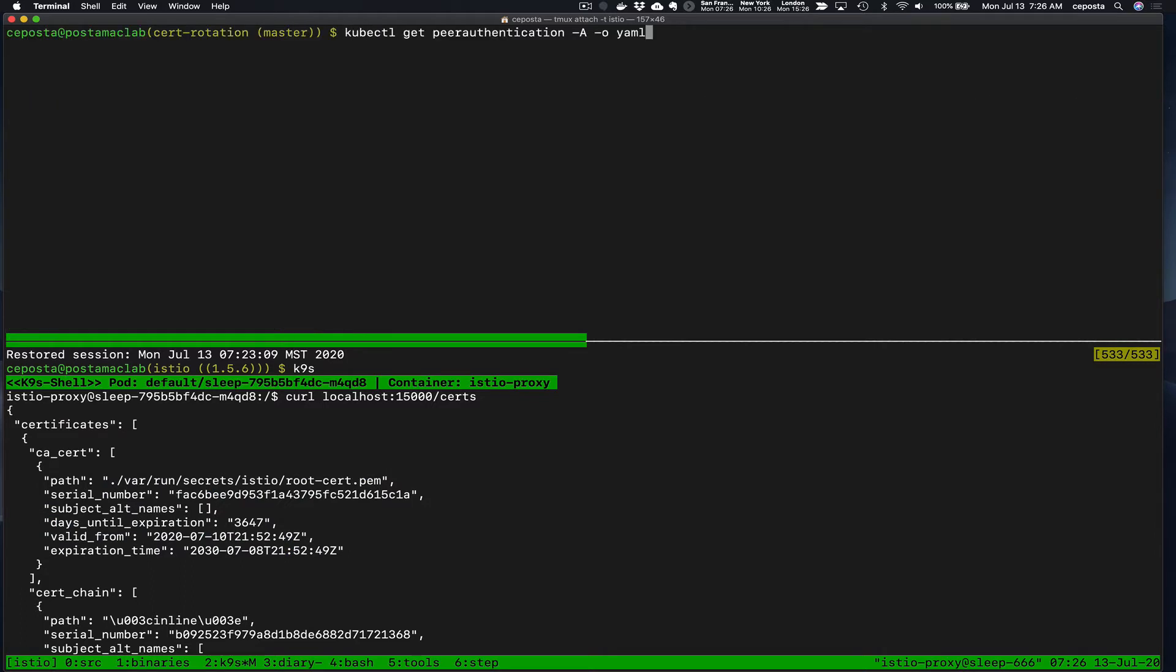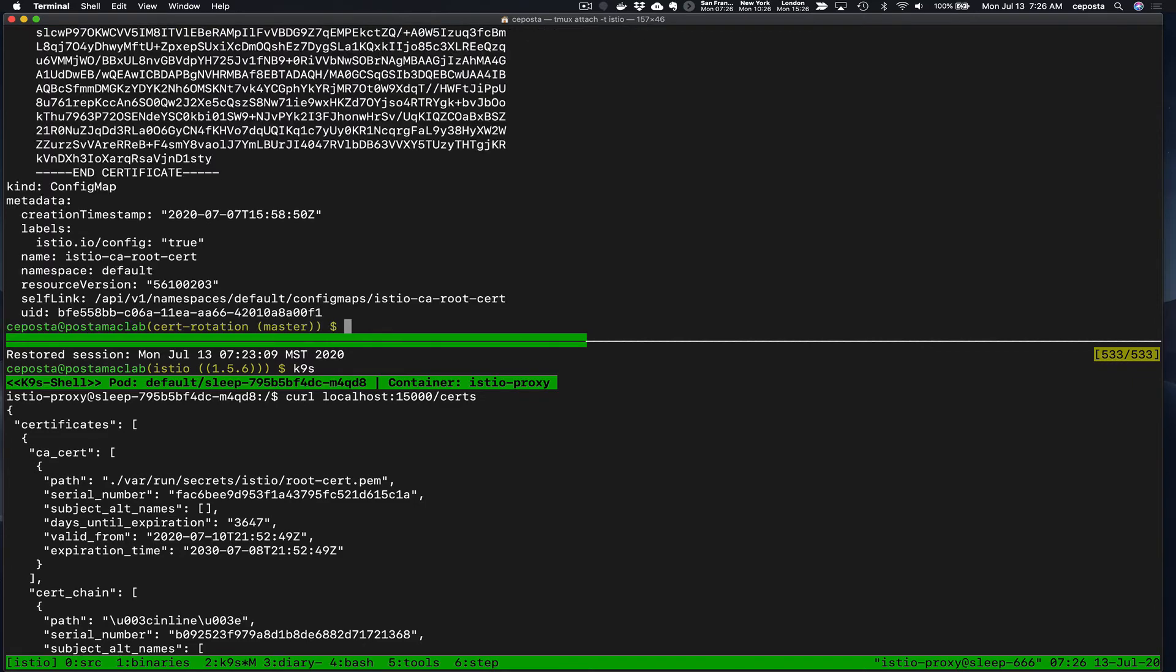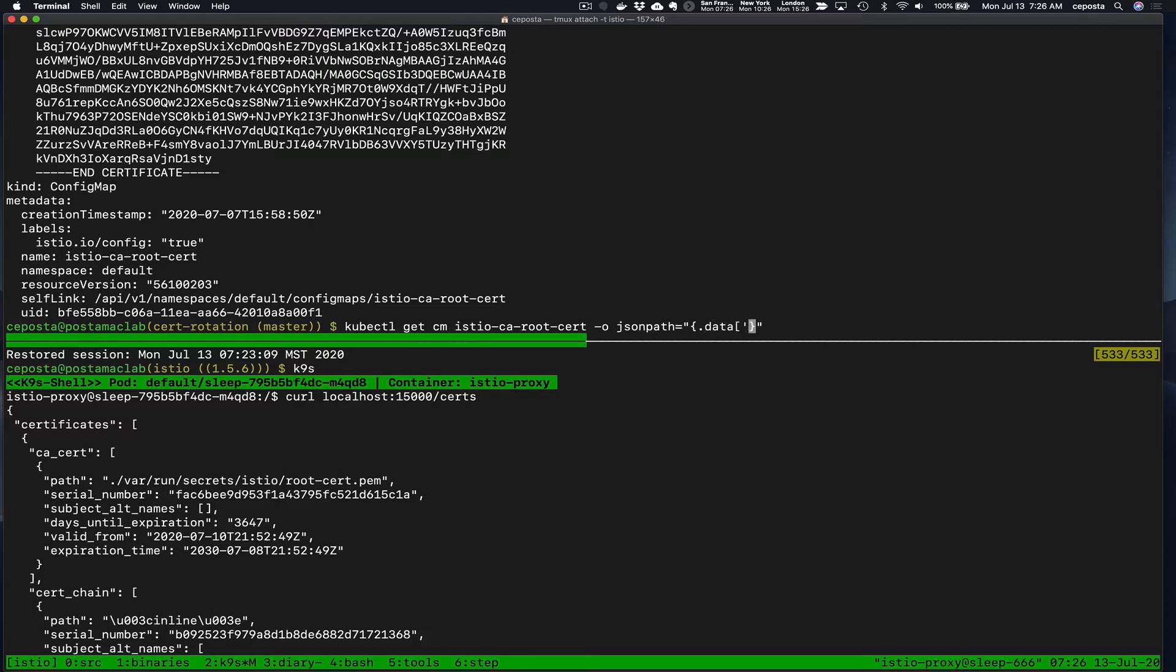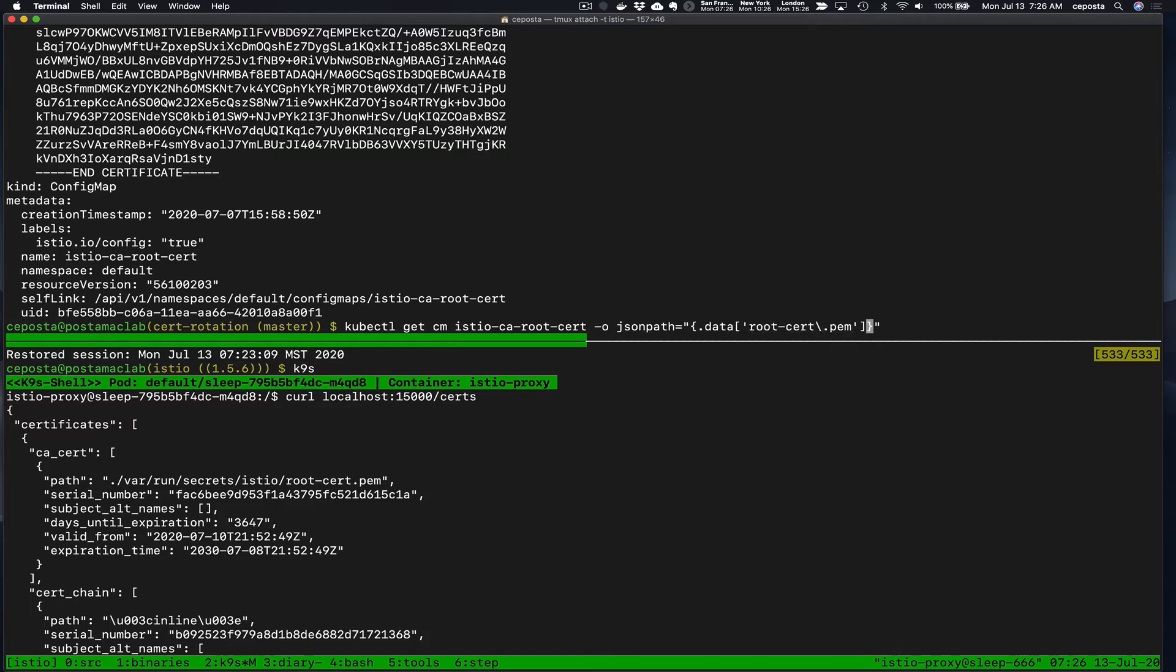Let's see. Let's do this. I think it is data root cert. Let's try that.